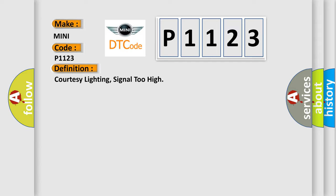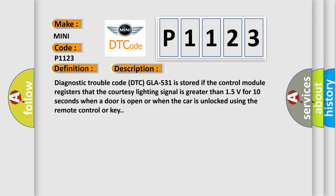And now this is a short description of this DTC code. Diagnostic trouble code DTC GLA531 is stored if the control module registers that the courtesy lighting signal is greater than 15 volts for 10 seconds when a door is open or when the car is unlocked using the remote control or key.